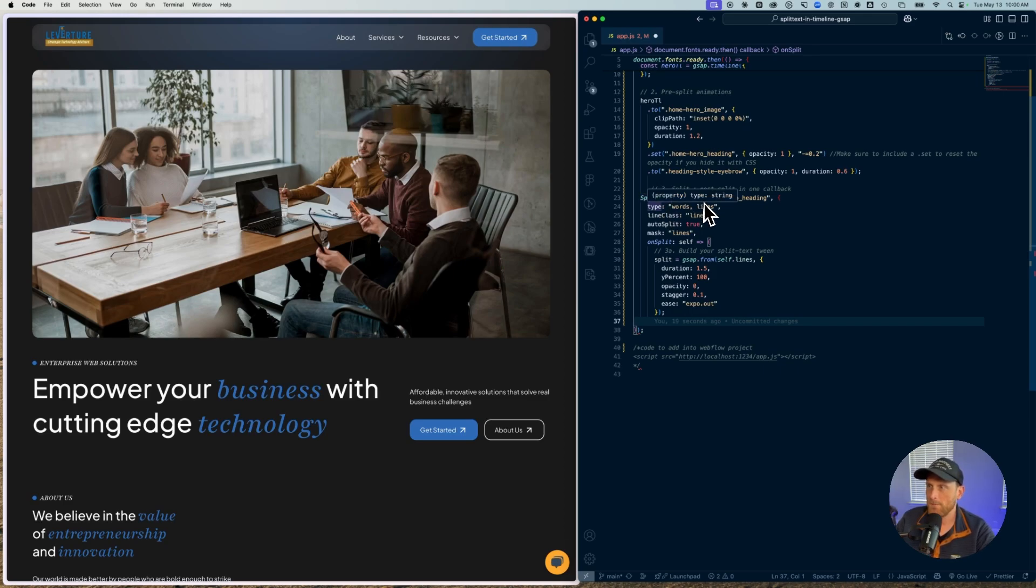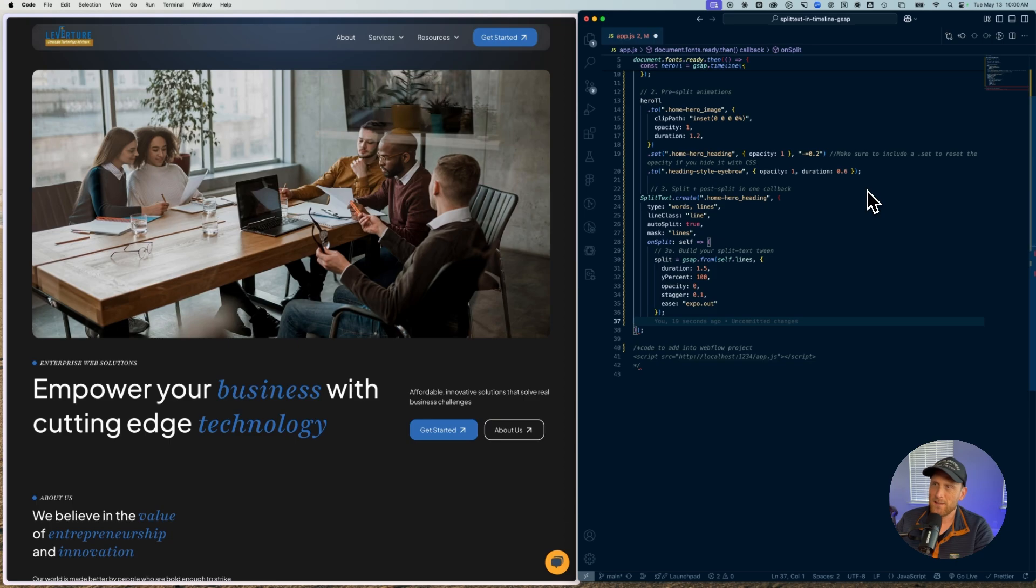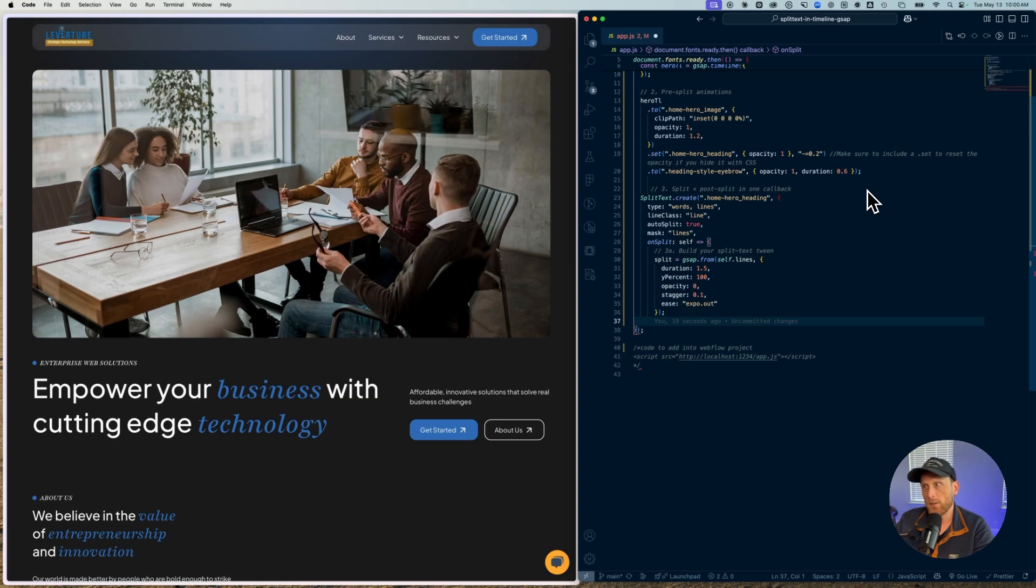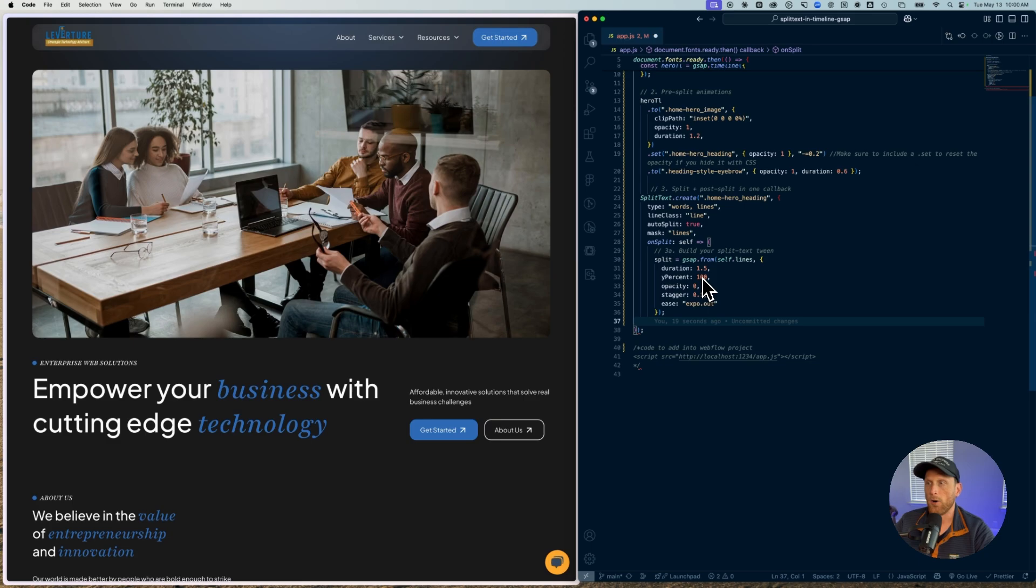So I have my split text, I create, and I'm going to create that on my home hero heading. What I'm using type is going to be words and lines. I did add in this line class, even though I'm not necessarily using it. But if I want to use it in the future, it's there. I'm going to auto split on true. I'm masking on lines. So that way you're going to get that line effect that's taking place. And then I have my on split callback that I am writing all of this inside of.